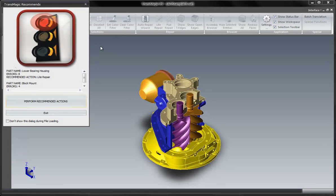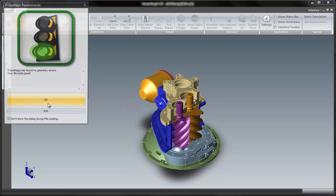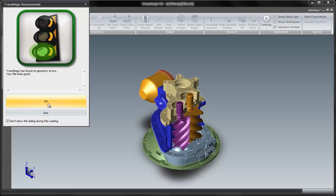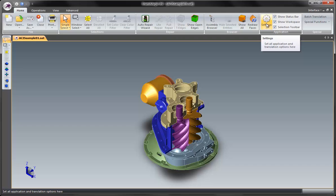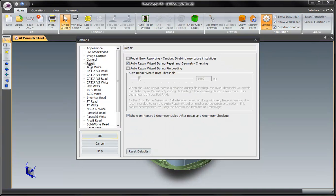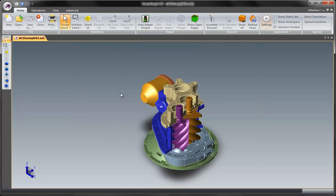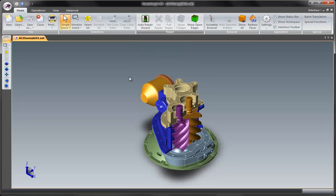The auto repair wizard is on by default so that's fine but I am going to say don't show this during file loading for this demo but I will perform the recommended actions. Got a green light so that's good. That is turned off on file load now in the settings area home tab of Transmagic. Go to the repair tab you can actually turn that back on anytime you wish or you could always just simply run it again on the home tab.